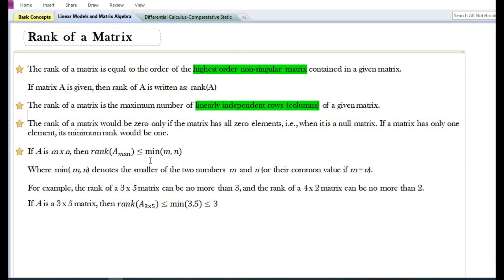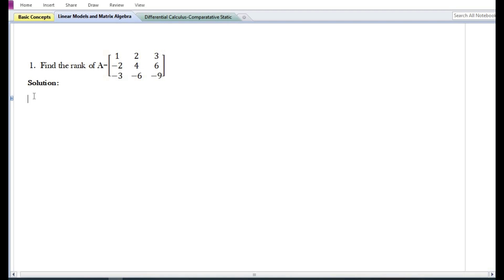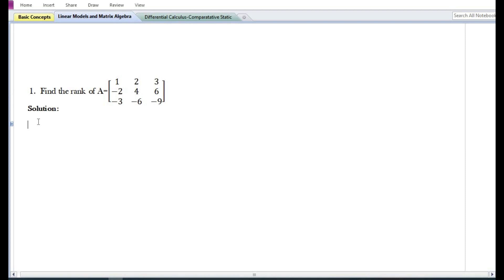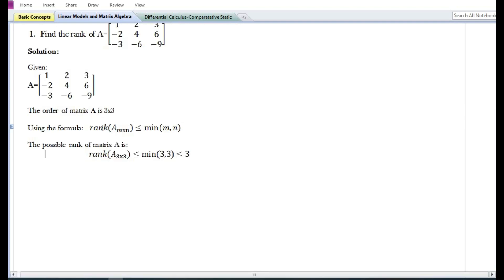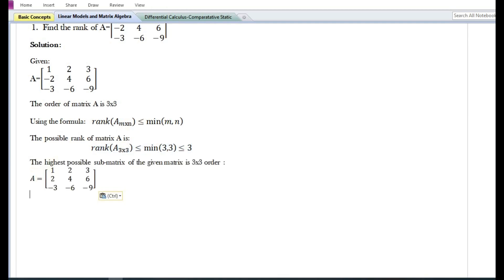To understand further the concept of rank, let us do a problem on how to find the rank of a matrix. The question asks us to find the rank of matrix A. The order of the given matrix is 3×3. Using the formula, the rank of matrix A (3×3) is equal to or less than the minimum of the number of rows and number of columns, which gives rank(A) equal to three or less than three.